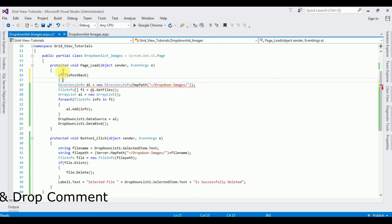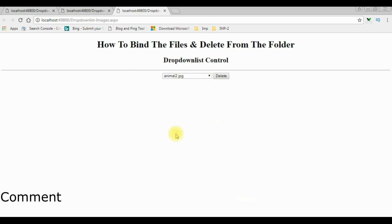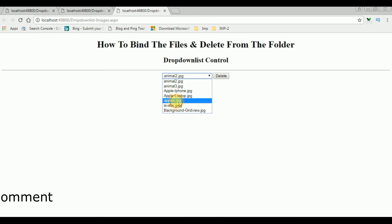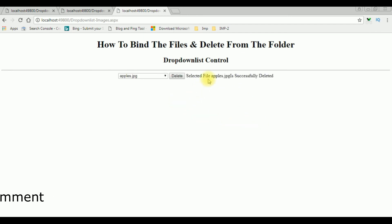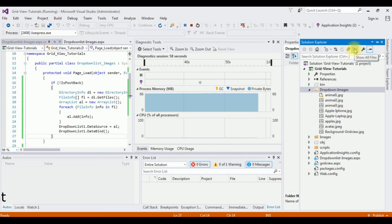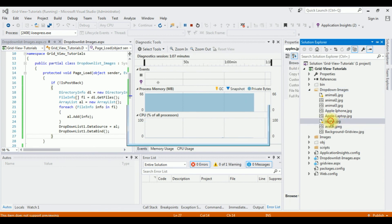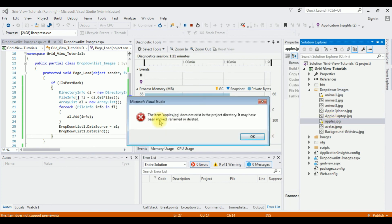To fix this, wrap the Page Load binding code with if (!IsPostBack). Copy and paste the binding inside that condition. Now let's check the final results in Google Chrome. Select apples.jpg and click Delete — the selected file apples.jpg is successfully deleted. Let's verify in Solution Explorer — show all files — apples.jpg is deleted. That's it!